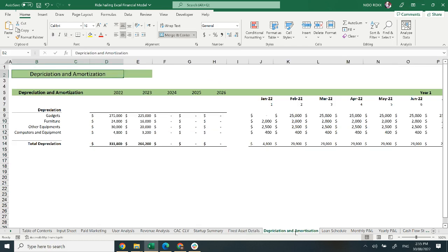Moving on to depreciation and amortization, provided on a monthly and yearly basis. It will help you to evaluate your depreciation expense.